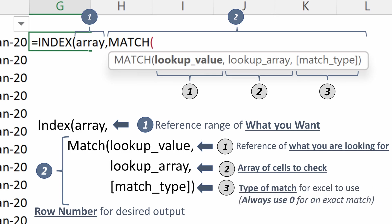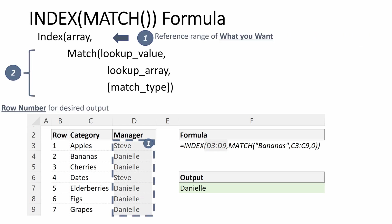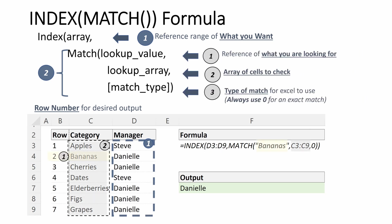Let's look at one example of how these work together. In this scenario, we're trying to understand who is the manager of different product categories. Steve is the manager of apples, Danielle is the manager of bananas, Steve is the manager of dates, etc. So what I'm going to do is use an index match. For my index, the first thing I want to select is what I want, which is the manager. So I'm going to select array D3 through D9. Then I'm going to use my match to find what row number. I'm going to use my lookup value, which is bananas, my lookup array, which is C3 through C9, and then an exact match, which gives me Danielle.